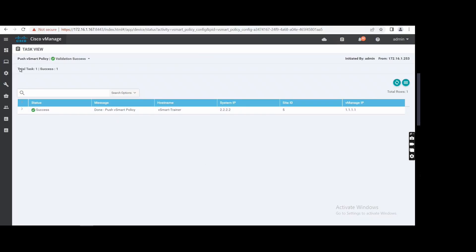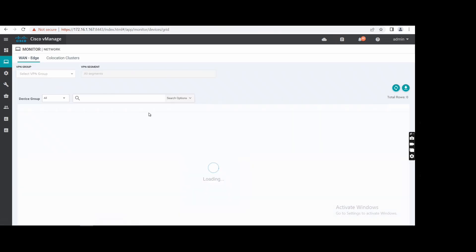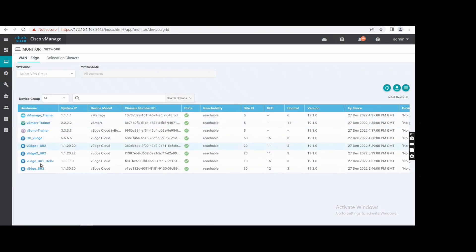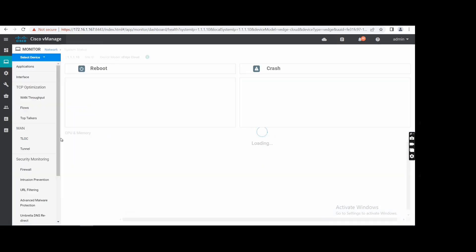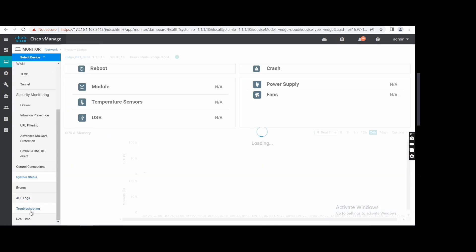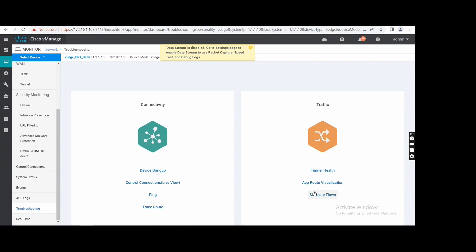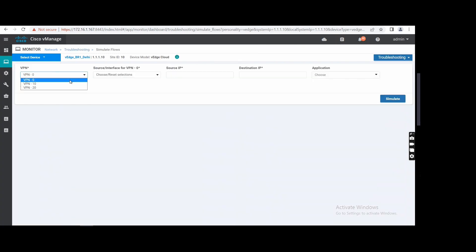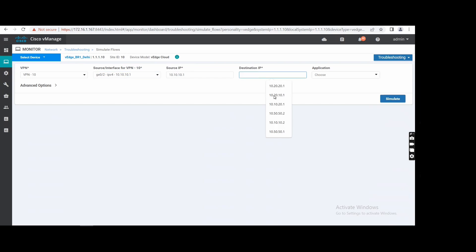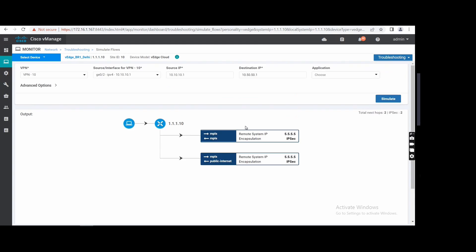We're successful now. If I go there again, I will check the simulate flow — launch daily, without shooting, simulate flow. It is referring to MPLS, and this is just a backup path.